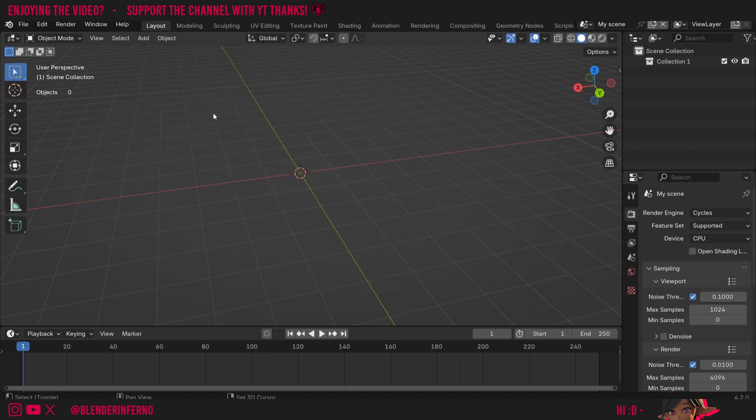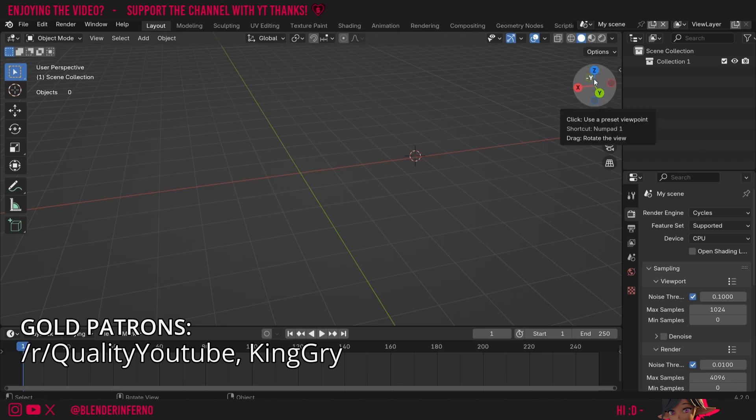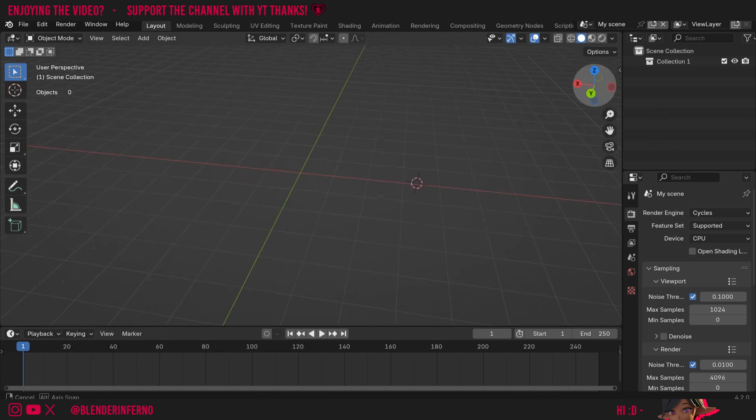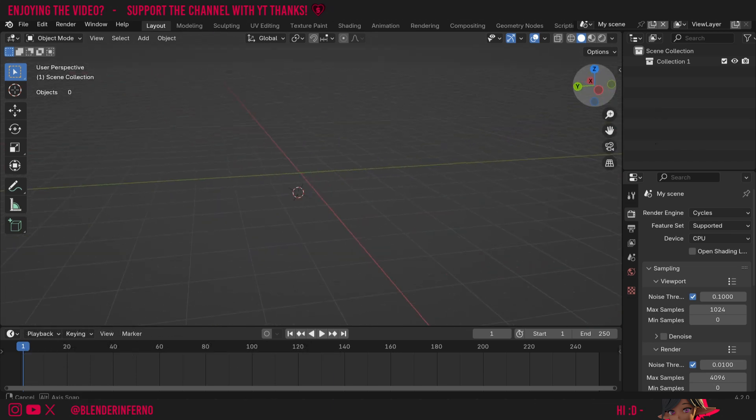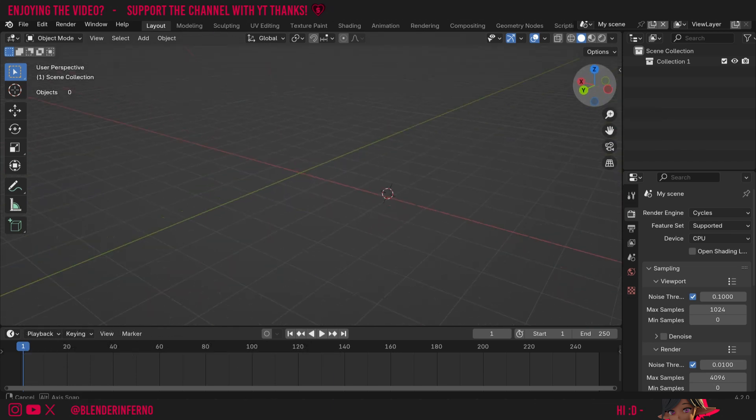First of all, if we want to move our 3D cursor, we can hold down the shift key and then press right click, and you'll notice our 3D cursor will move to wherever we click. Keep in mind though, this works in 3D space, so it might not necessarily show up where you want it to.